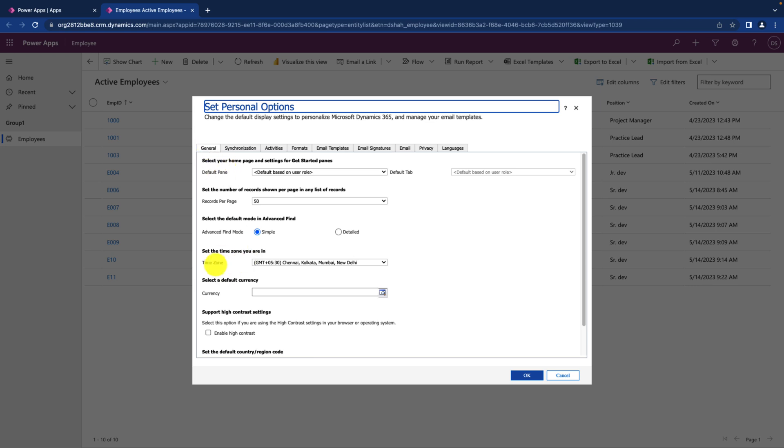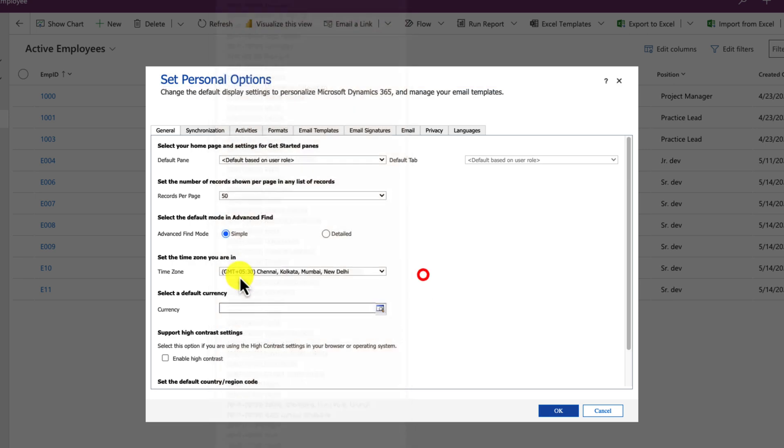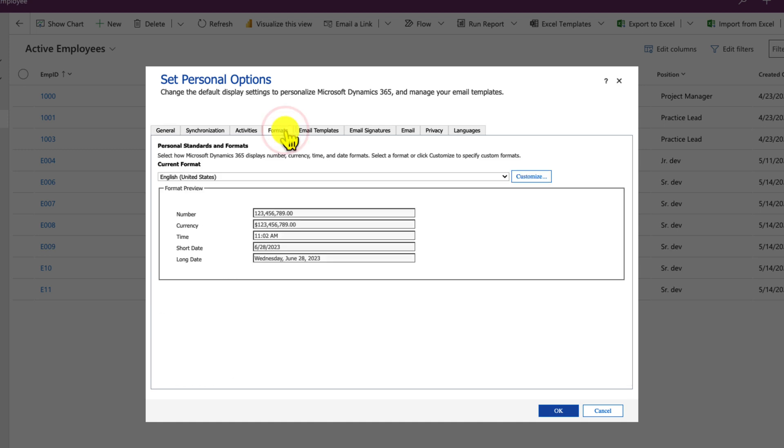Make sure that from general tab this time zone is set properly. I am in India so my time zone is IST time zone over here. After setting up this tab, go to the format tab.